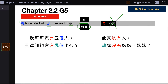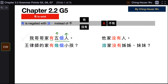Now let's take a look at the examples. The first one: 我哥哥家 — my elder brother's family — 有 (exists or to have) 五个人 — five people. You have your number, you have your noun, and you need a measure word to connect them: 五个人.